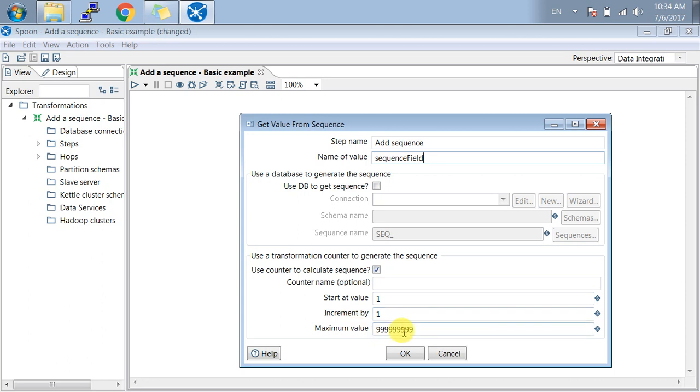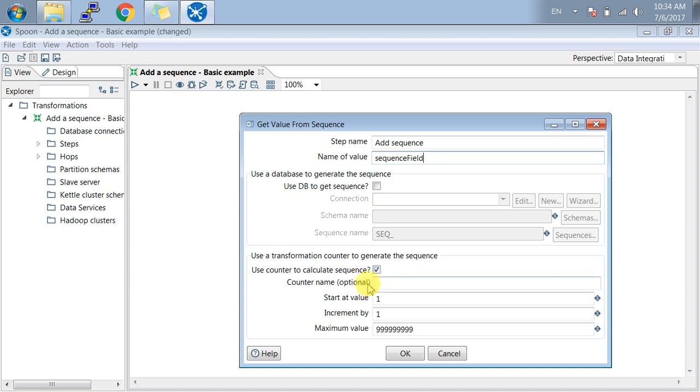I'm pressing OK. One more thing is the counter name, which is optional. I will show you that in the next tutorial, but for this tutorial, I'm giving you this basic example for adding a sequence.